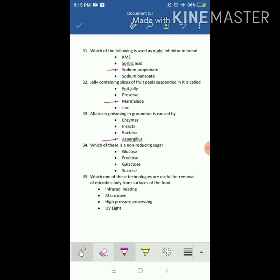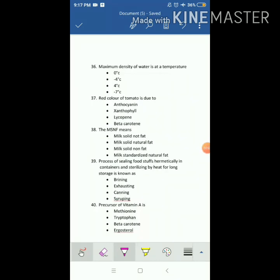Jelly containing slices of fruit peel suspended in it is called marmalade. Aflatoxin poisoning in groundnut is caused by Aspergillus; aflatoxin is also found in onions. Which of these is a non-reducing sugar? The answer is sucrose, because it doesn't have a free aldehyde or ketone group. Which of these technologies is useful for removal of microbes only from the surface of food? The answer is UV light.